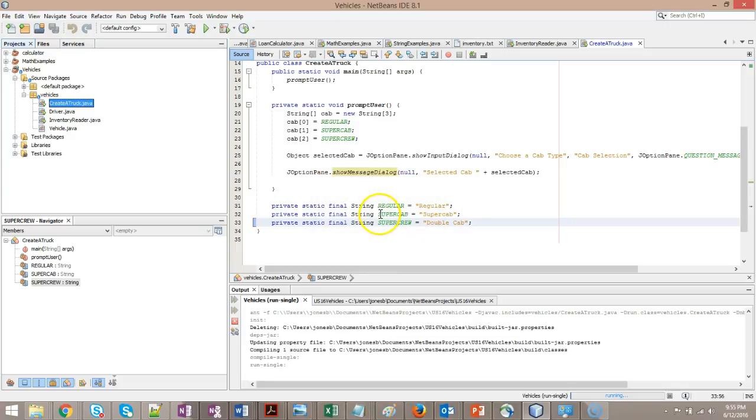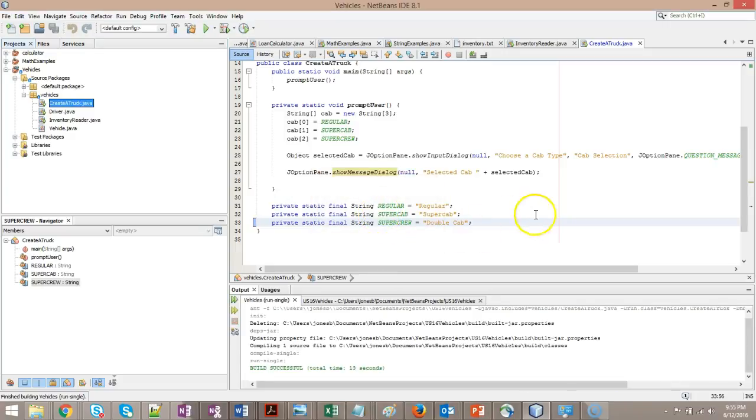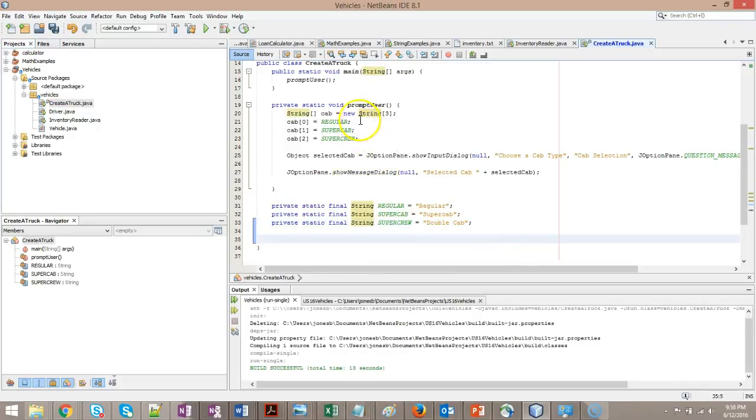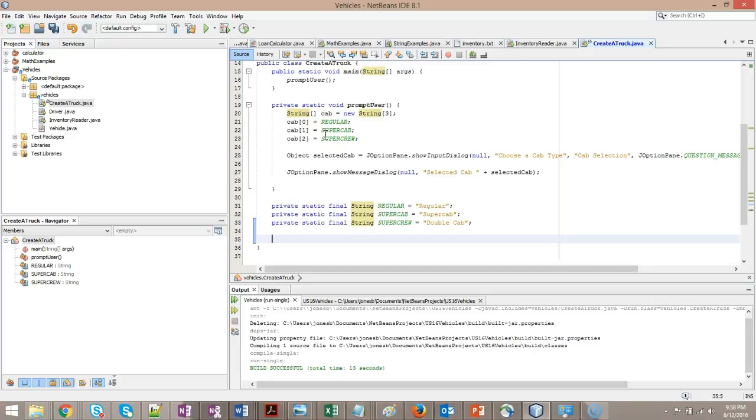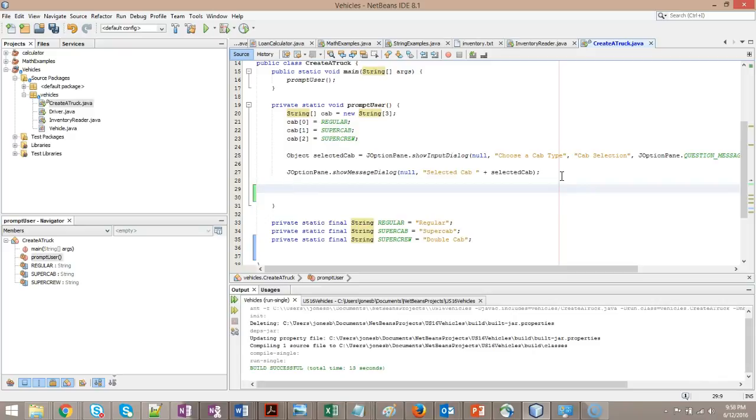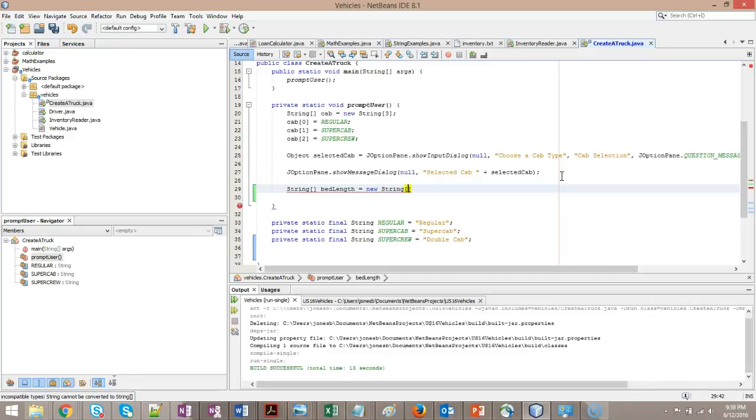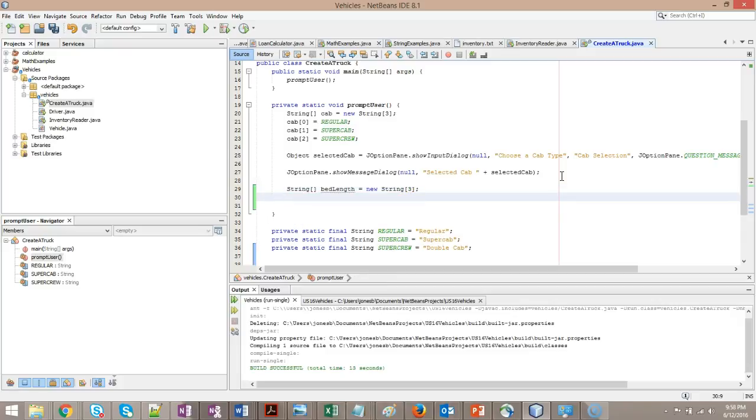After this, I want to make another decision: select a bed type. We'll use the same model we did before, where we set up a string array and give it three values: short bed, medium bed, long bed. Then we'll use a similar J option pane. String bed length equals new string, square brackets on both sides, but the one on the right contains the number of string values we're going to store in this array, which is three: short, medium, and long.